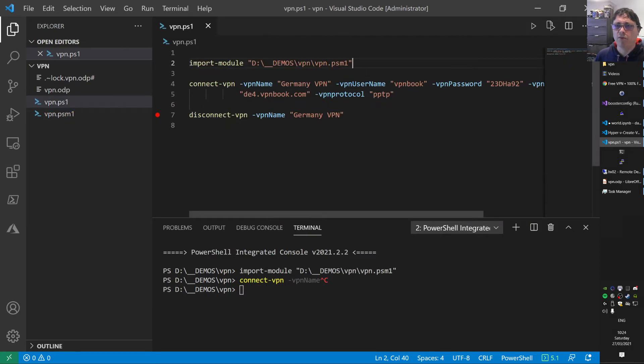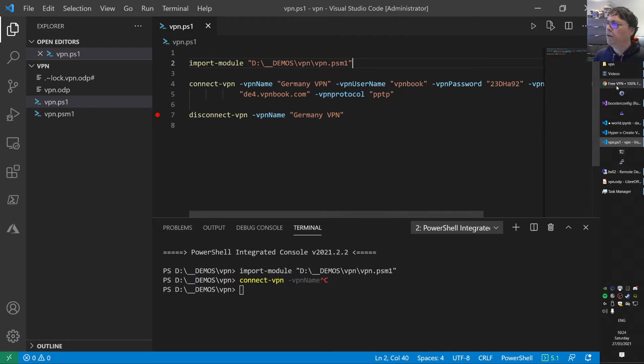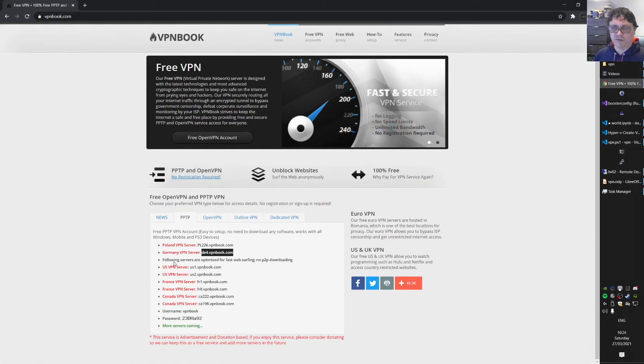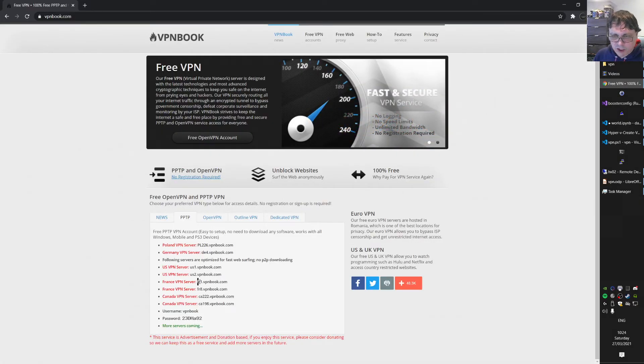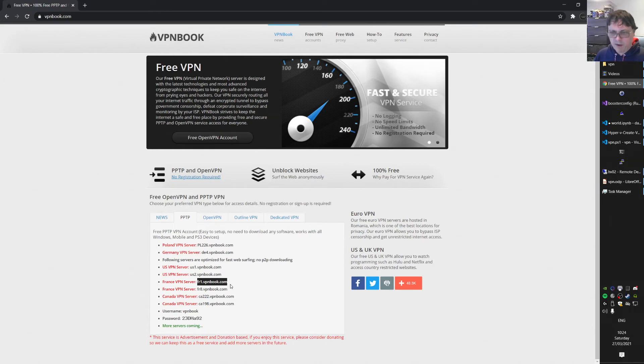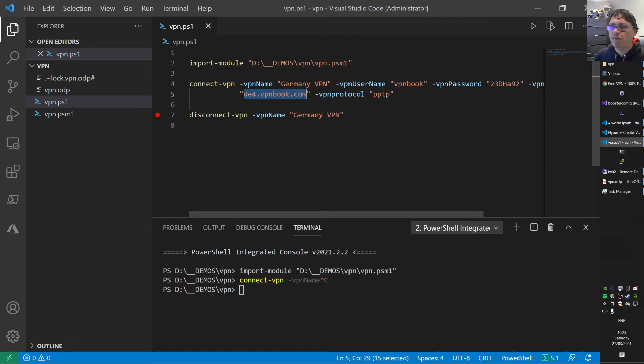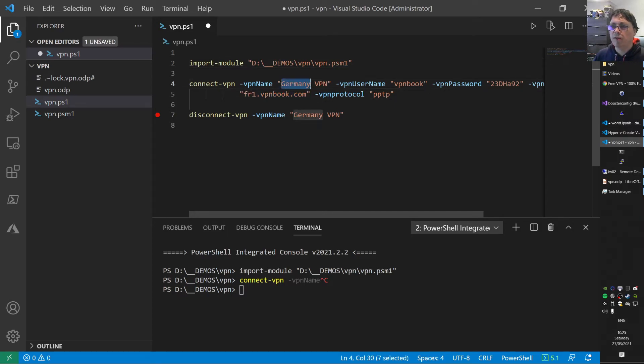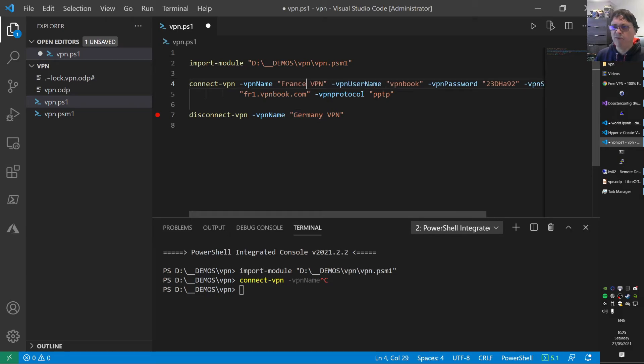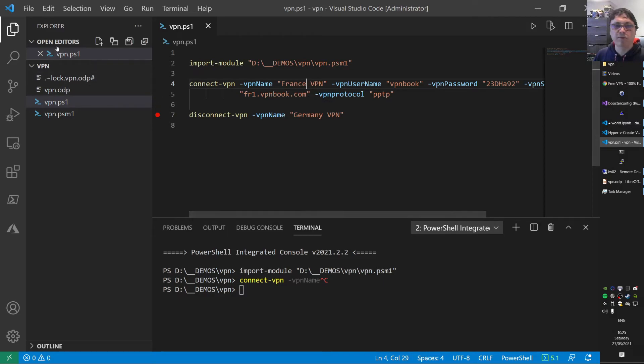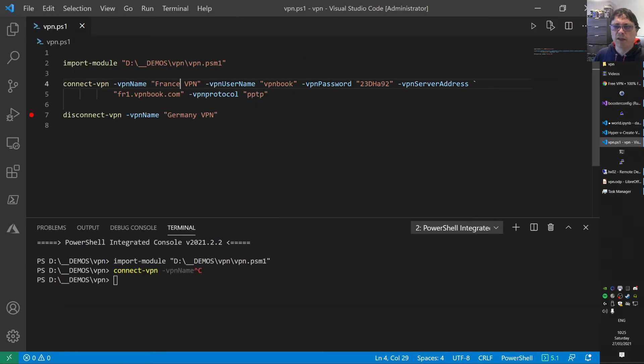Let's do one more demo with a different VPN server. Let's go to this free VPN and take this French server. We go to France now. We change the server here. That's the server. It's the same username and password. We call this France VPN now. I'm not sure if the server works, but we'll see that in a minute.